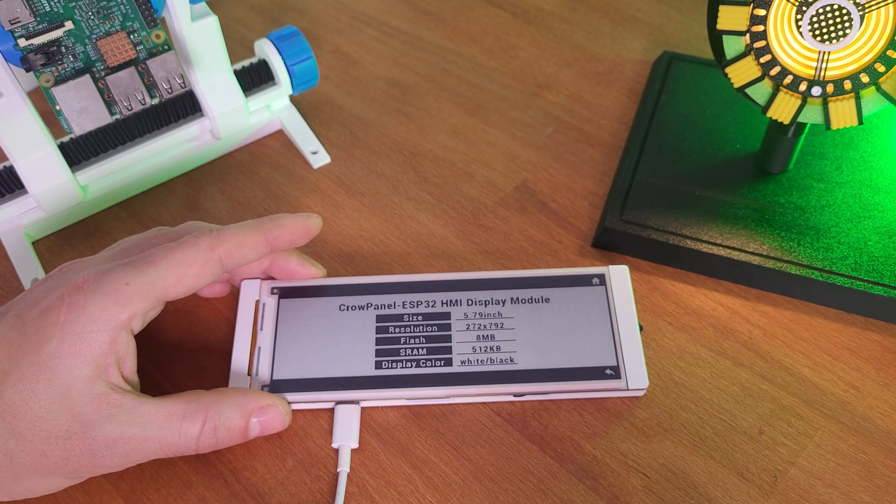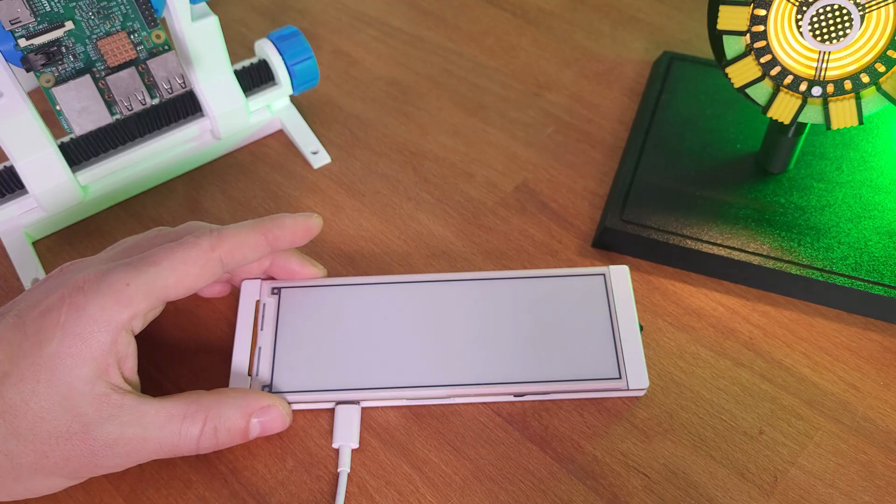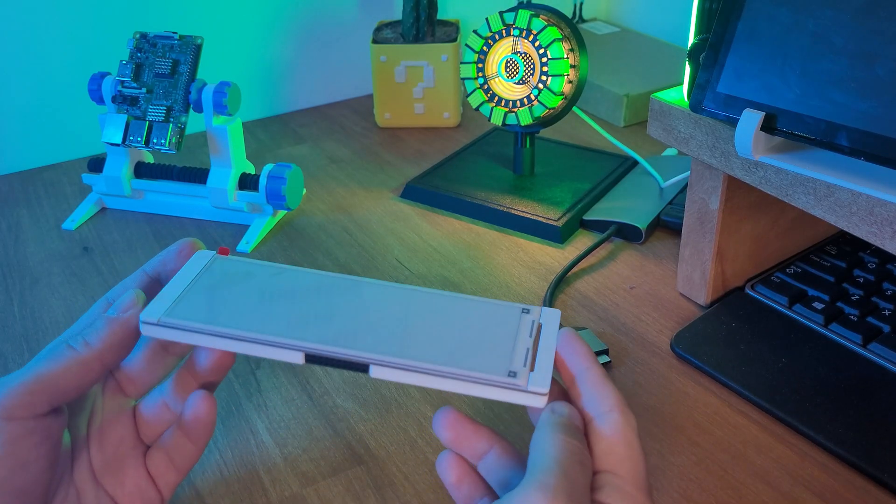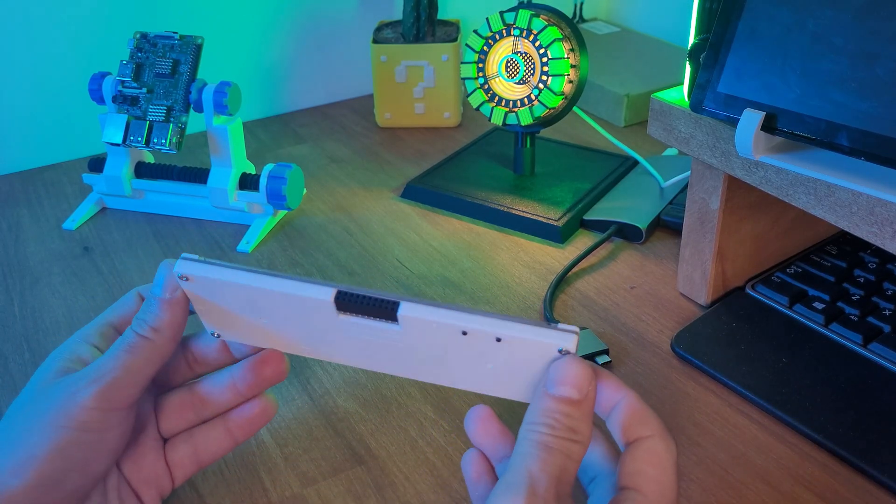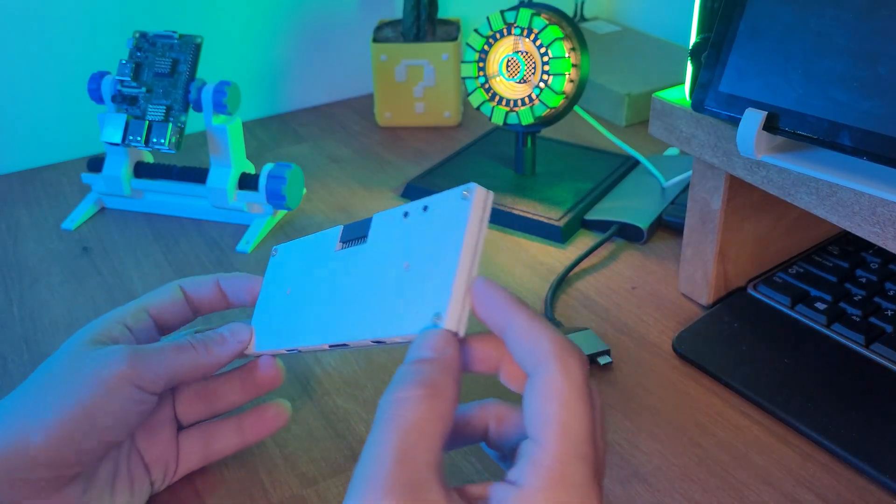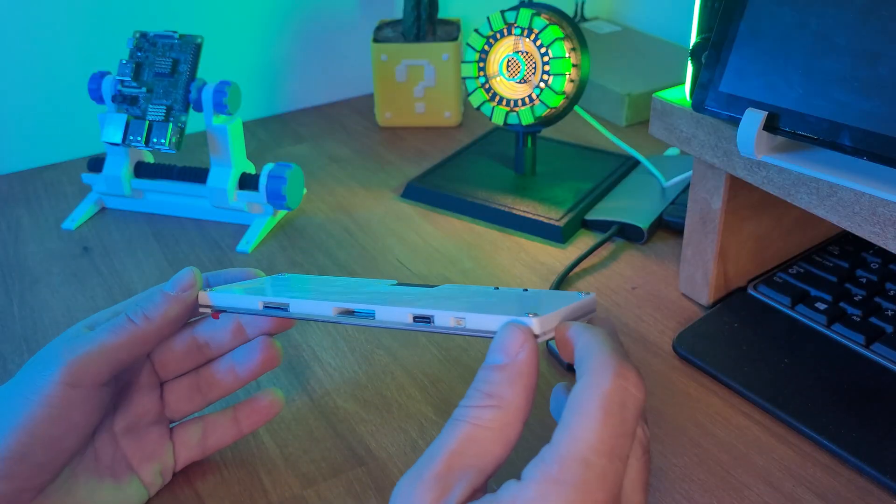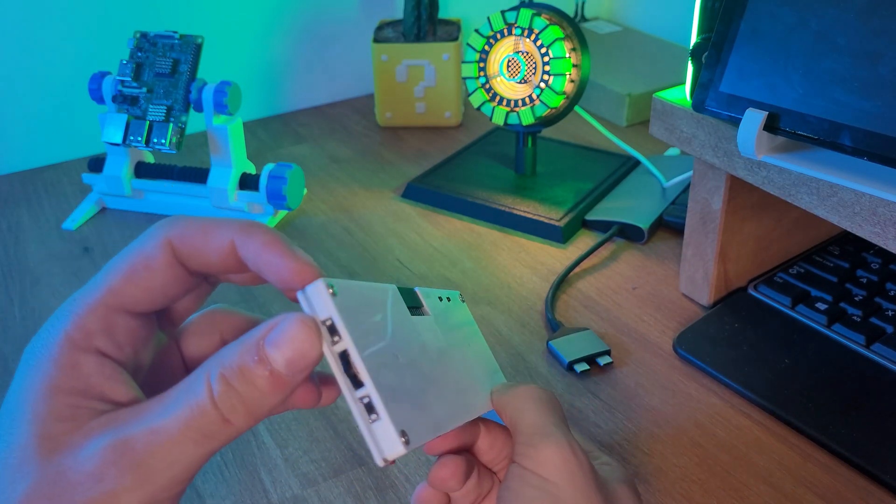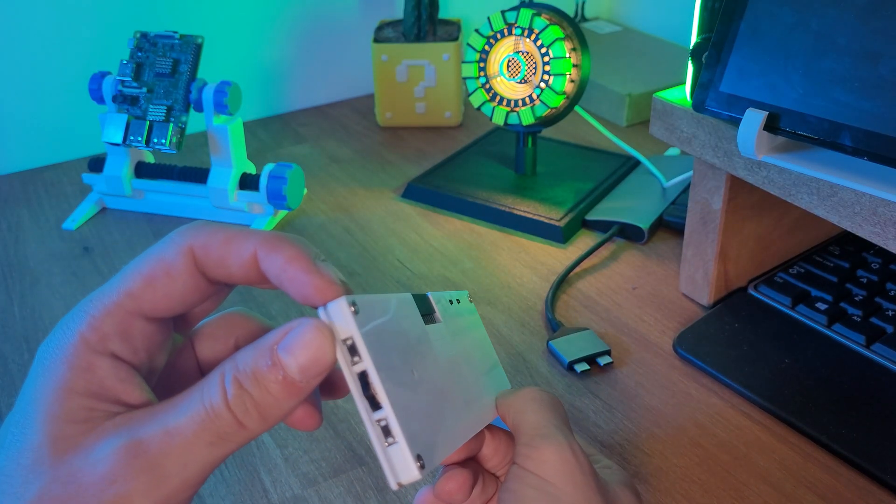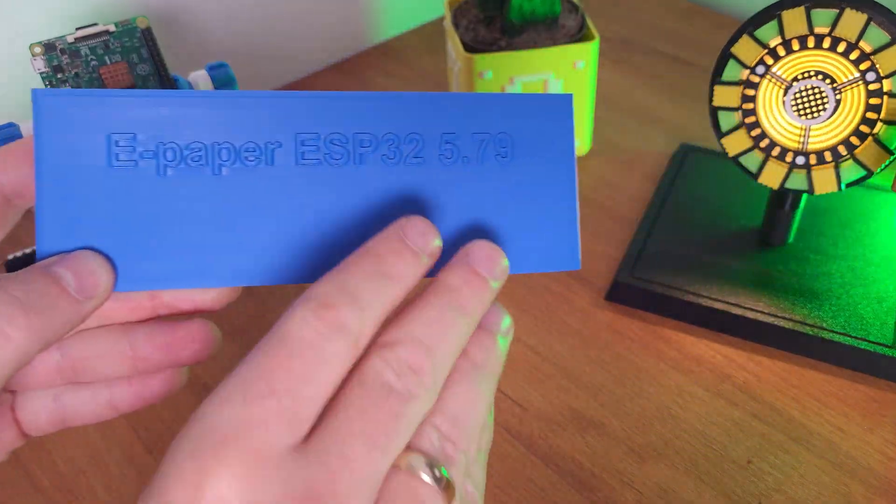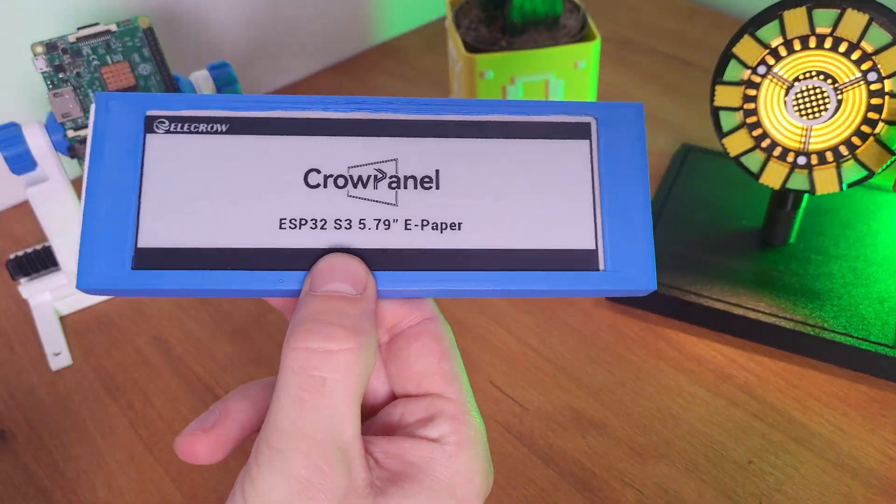It looks interesting and minimalistic. It's just a slim screen with a few ports and buttons. But don't be fooled. It's not just a display. It's actually a full microcontroller board with built-in Wi-Fi.